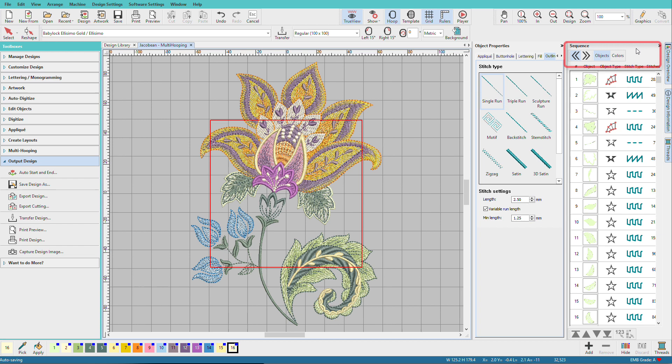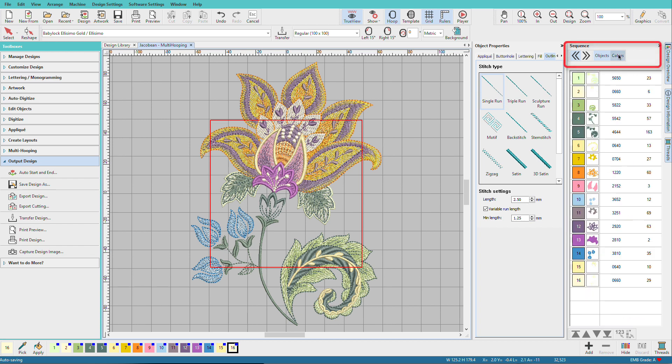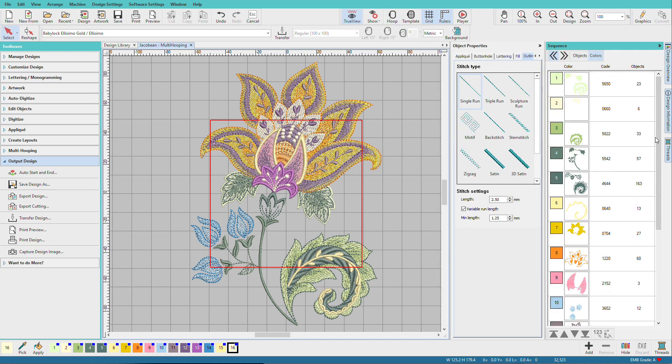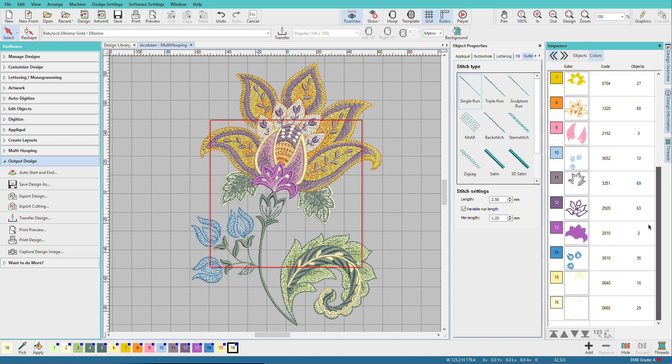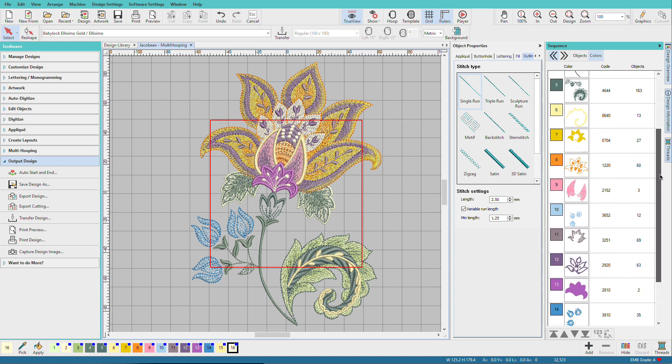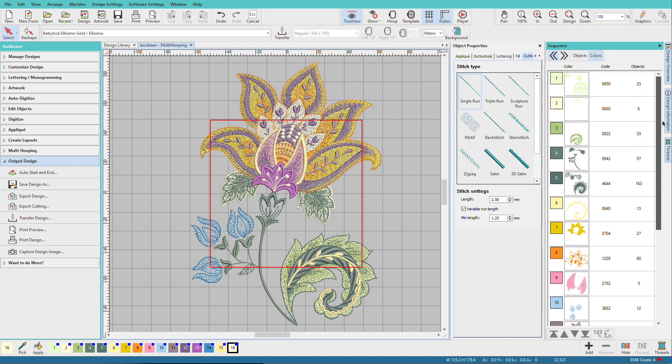Before we split the design, let's take a quick look at the colors in the Sequence Docker. This design has 16 colors, and there are no repeats.